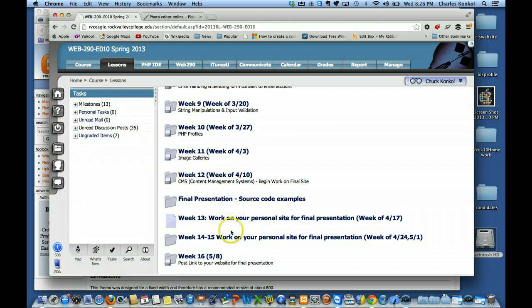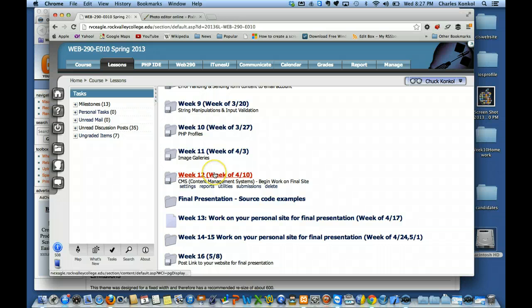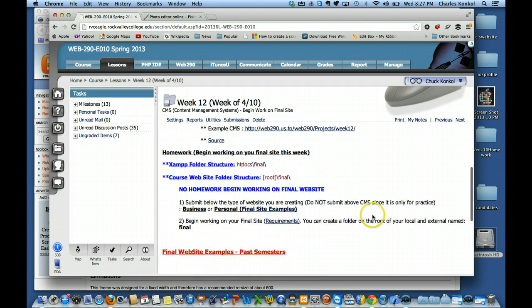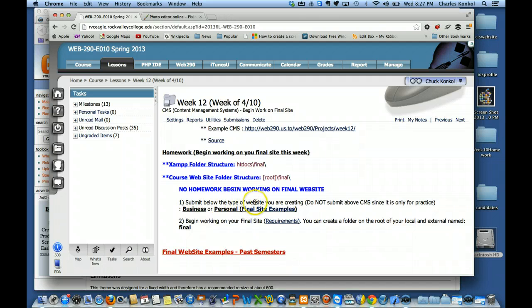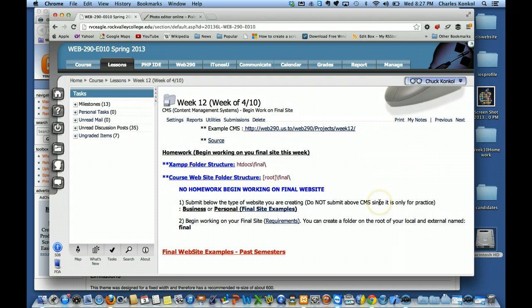I want to go into week 12 now, which starts next week. Weeks 12, 13, and 14 you're working on your final site. Attendance for those weeks is optional — I'll be here each session to help, but you may work from home if you want. You do all need to be here on week 15, the week before your presentation on week 16. In week 12, all you're doing is telling me what type of website you're creating. Do not submit the CMS example for next week — that's only for practice.